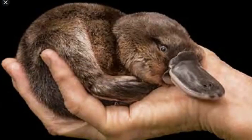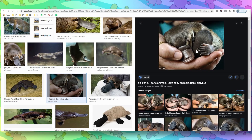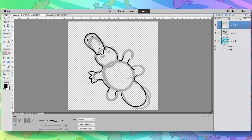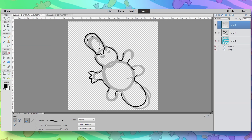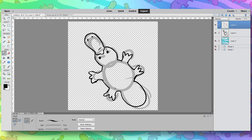Oh my god! I can't! Look at these feetsies! Oh no! I think I'll go for this — I'll give my platypus chubby feet. What's the plural for platypus? Platypie? Platypussies?